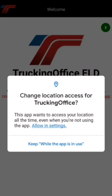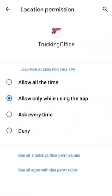We need to turn that on in settings, so we're going to click the link that says allow in settings. That gives you a shortcut right to the location permissions for the TruckinOffice app. On this screen, we need to change it from allow while using the app to allow all the time.